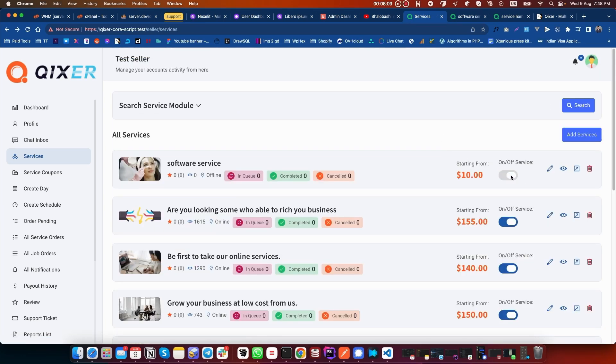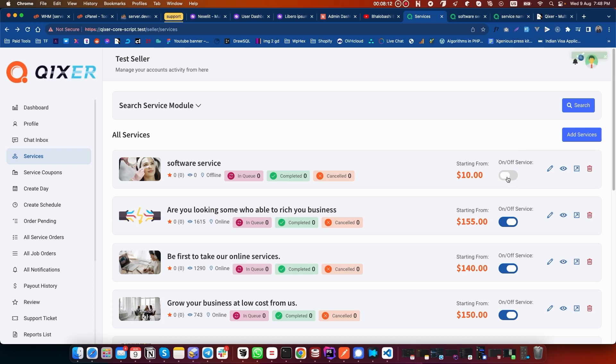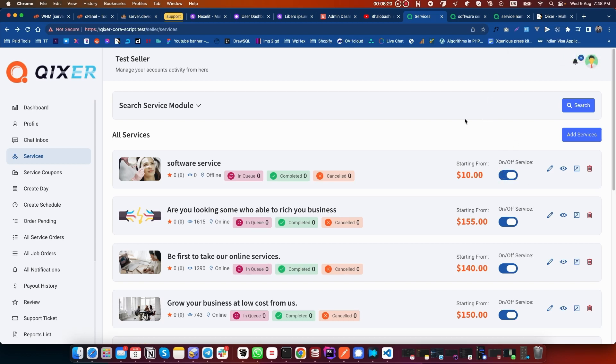You can also turn the service on and off from this simple button. If you turn it off, it will not show the item in the frontend. So this is how you can add offline services.